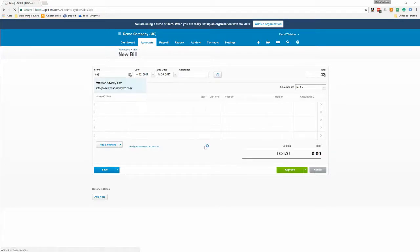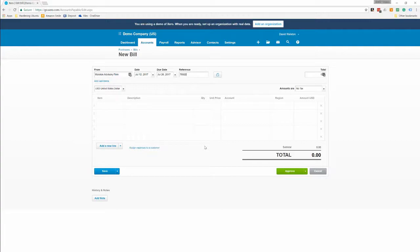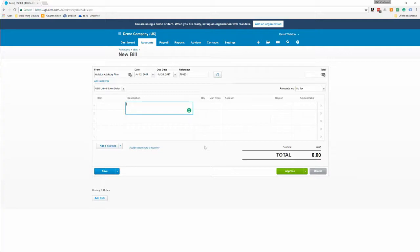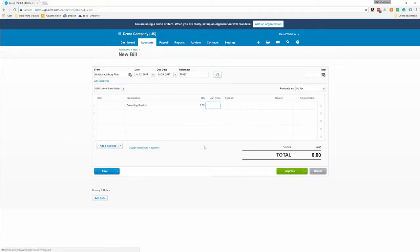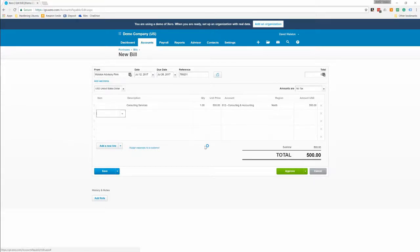Once this loads, go ahead and put in your vendor, the date of the invoice, the due date of the invoice, the invoice number, and a description. I personally like to put detailed descriptions of what was on the invoice, but you don't have to. Code to the right account and region if you have one.